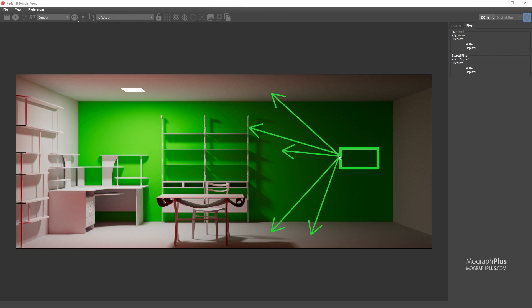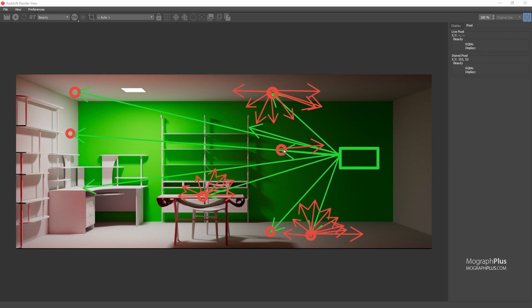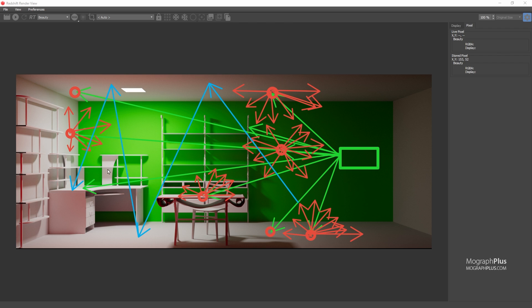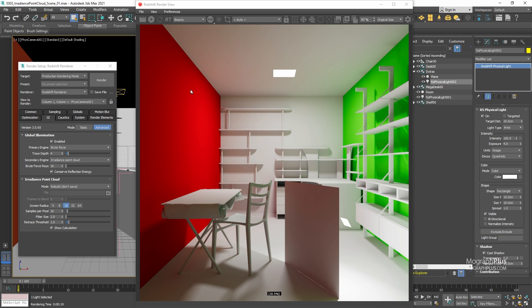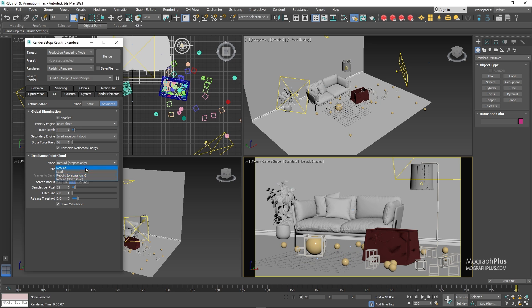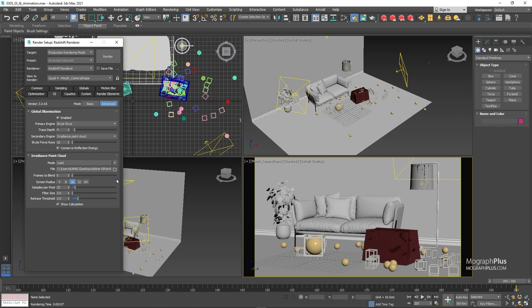In section 3, we talk about global illumination or indirect lighting. First we learn how light rays work in real world, and how Redshift simulates the same behavior using GI. Then we start learning about different GI engines in Redshift, like brute force and irradiance point. We learn how to use these engines in different lighting scenarios to produce the most realistic lighting possible, the pros and cons of each one, and where to use them. And finally explain how to render flicker-free object animations with GI.